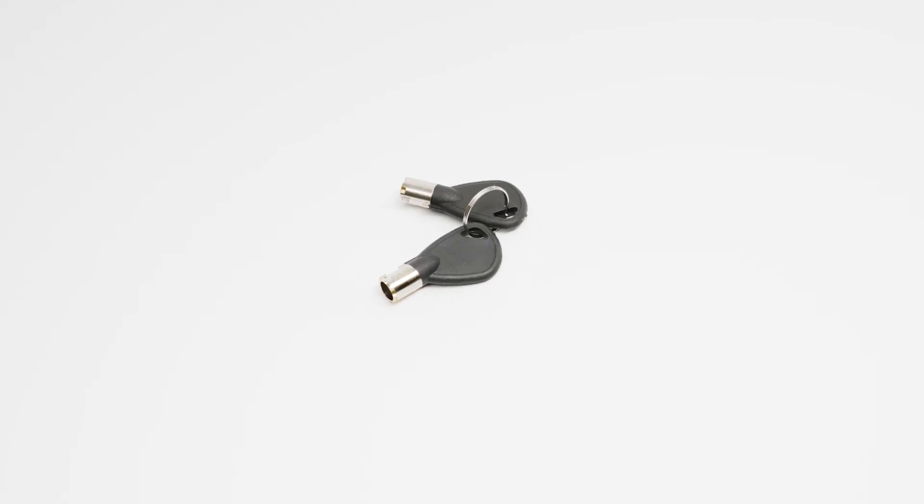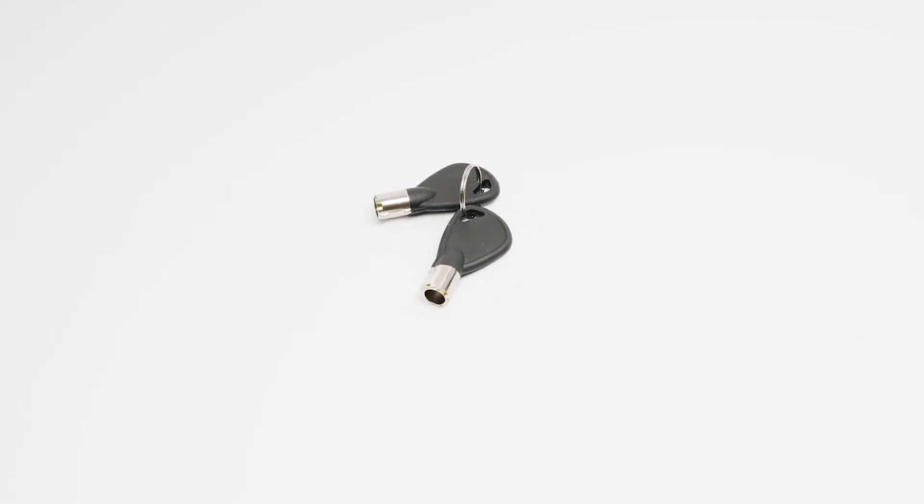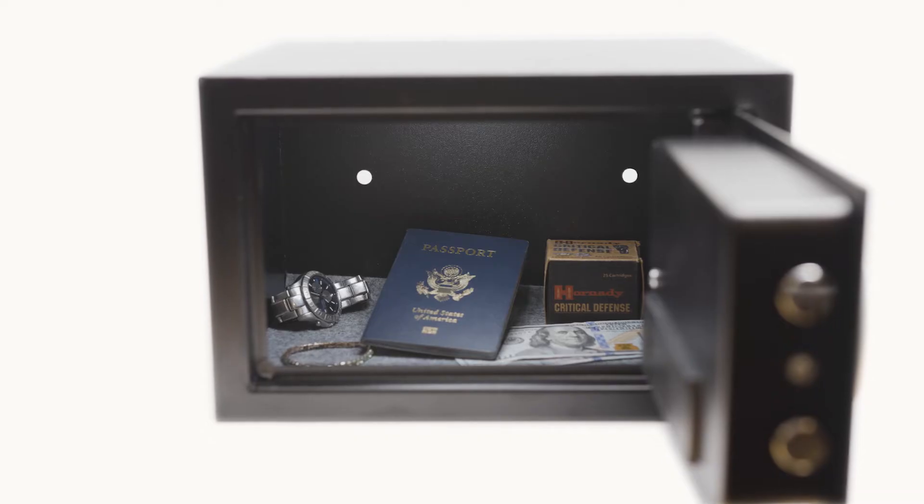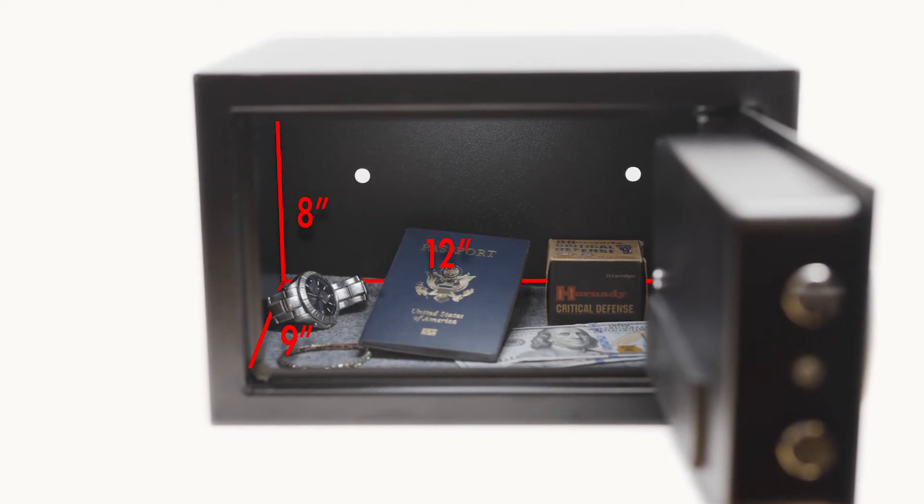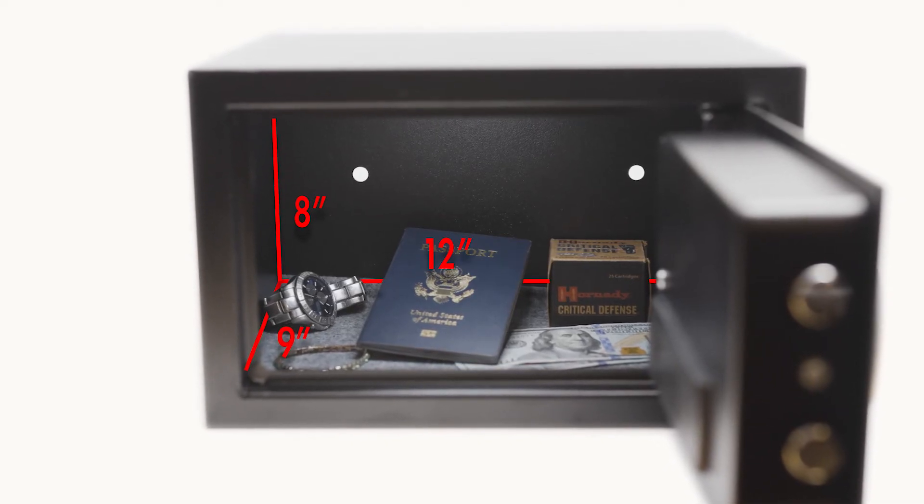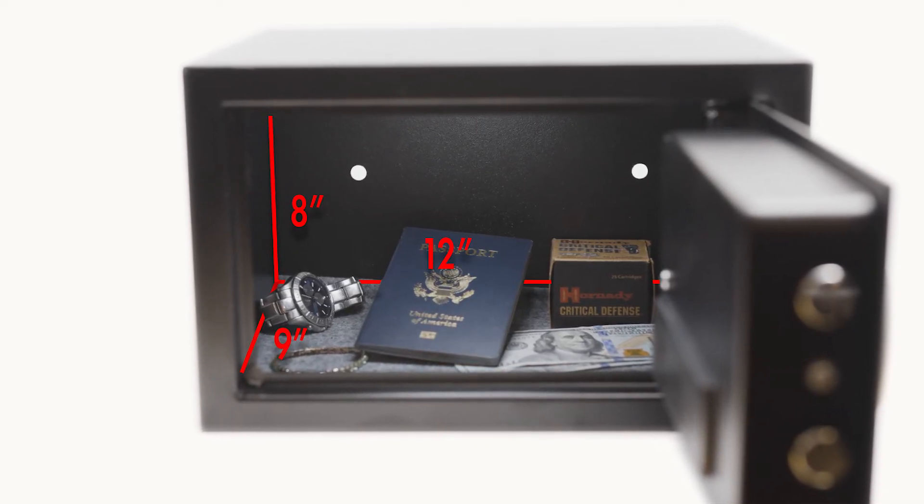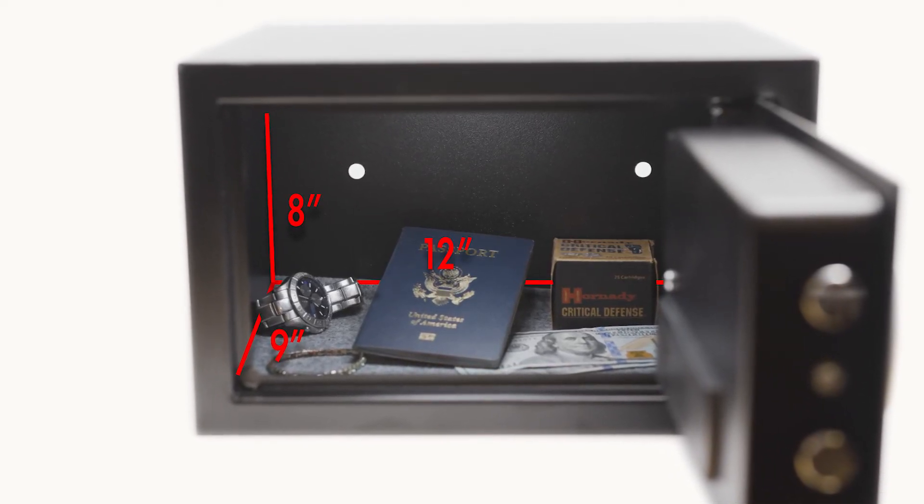Two manual override keys are included for backup access, and with a spacious 12 by 8 by 9 inch interior compartment,